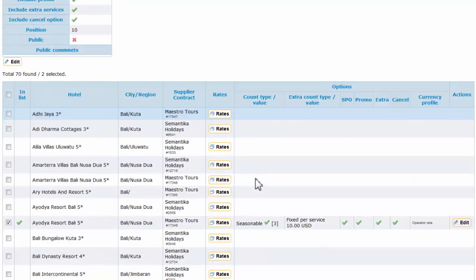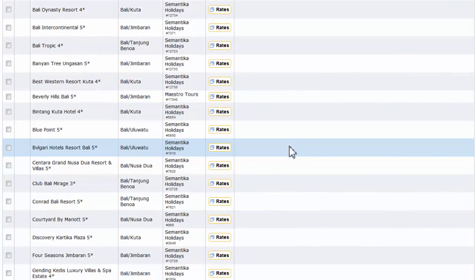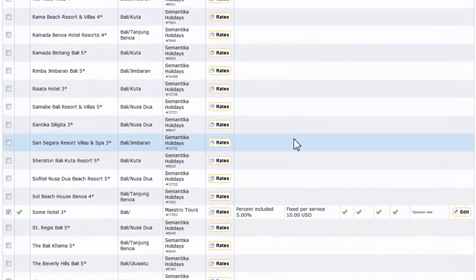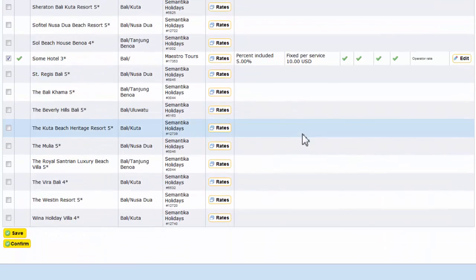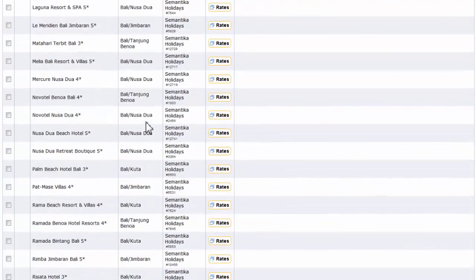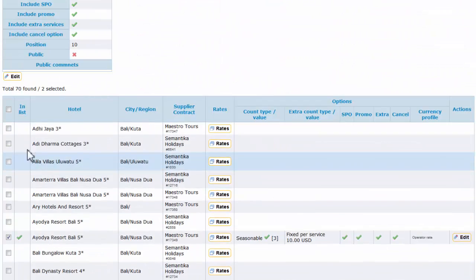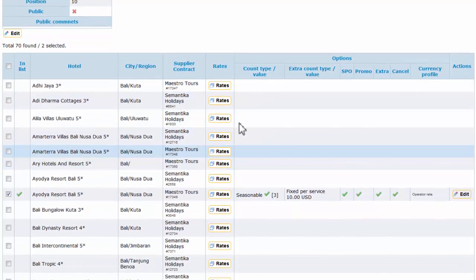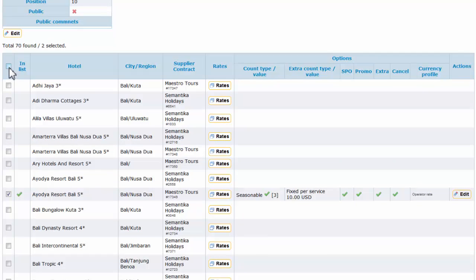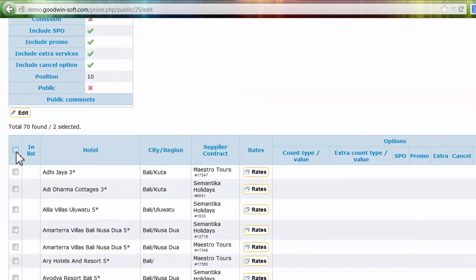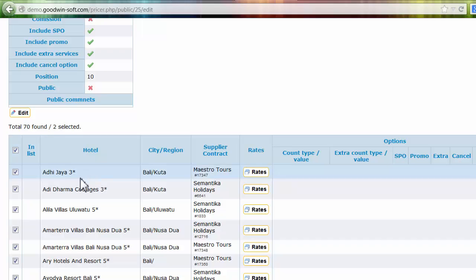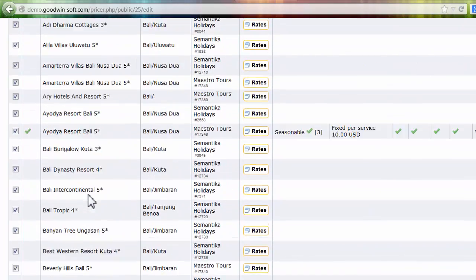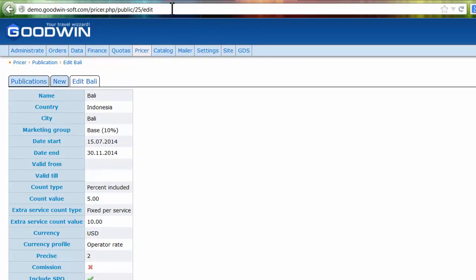Now we have added hotels—we have two hotels in this publication. That will be enough for testing, but normally you need to add all hotels available in this city. You can use this checkbox to add all hotels that you have, but we don't need it. Just reload this page.